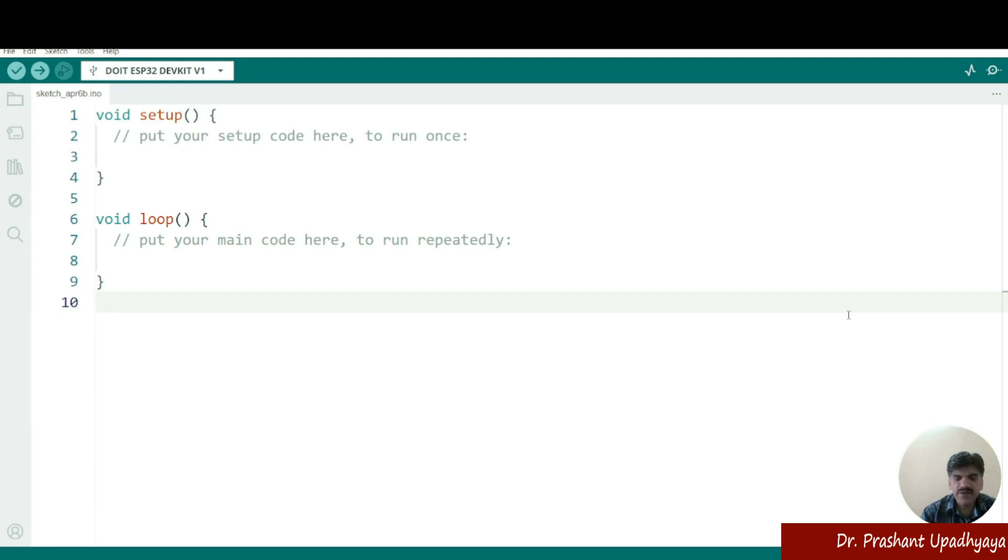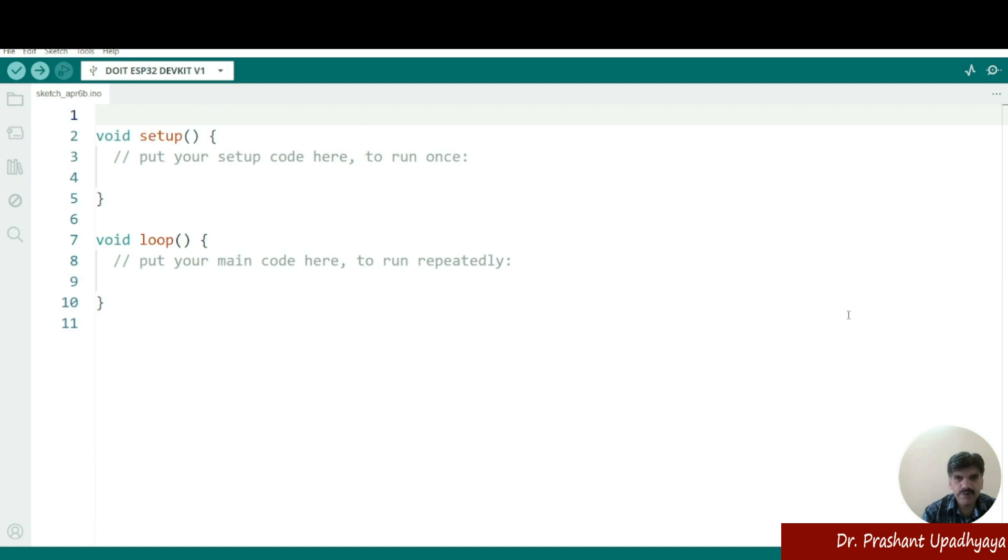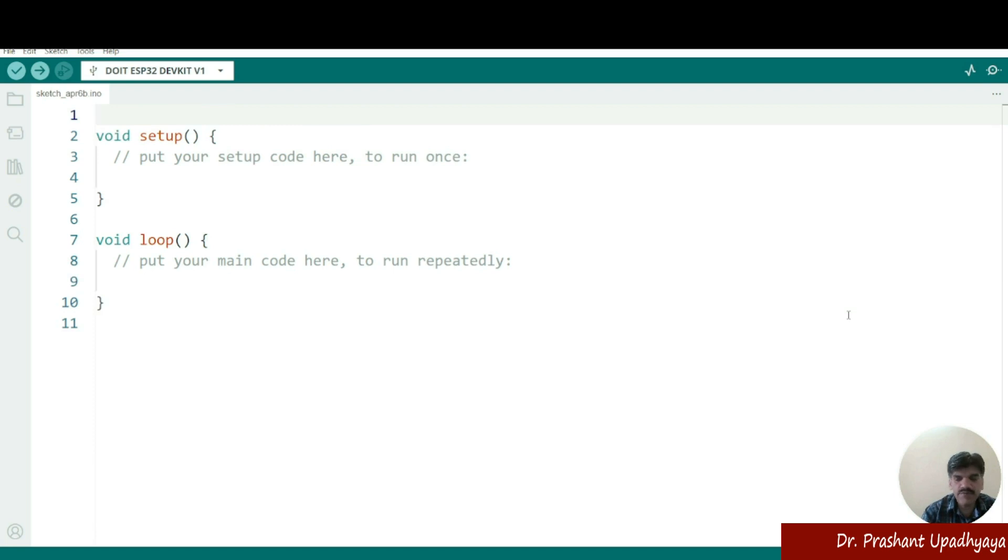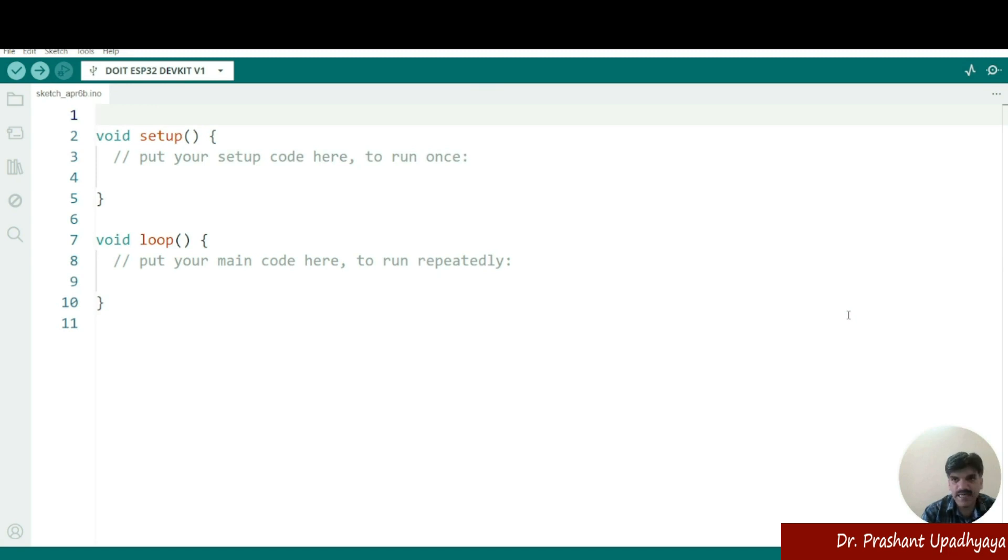So in the previous lecture, we have talked about the importance of this void setup and void loop. So today we will be writing a program for the blinking of a LED. If you remember, we have said that we will be using the D2 pin of the ESP32, why we are taking the D2 pin of the ESP32 because it has got an inbuilt LED.